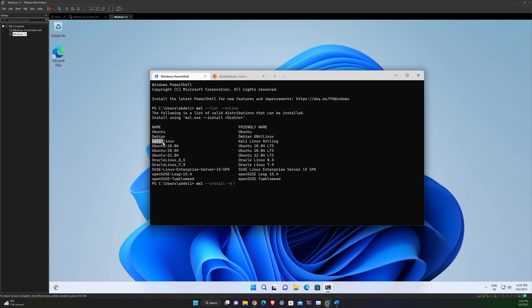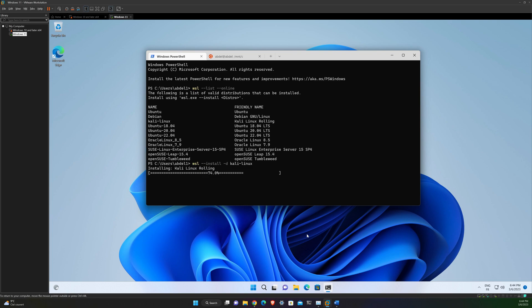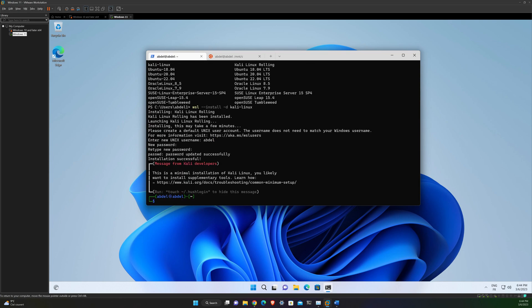In my case, I will take the Kali Linux. Okay, so this command is going to start the installation and at the end it will ask you also for the username and password. And that's it. You are using now the terminal of the Kali Linux distribution on WSL.